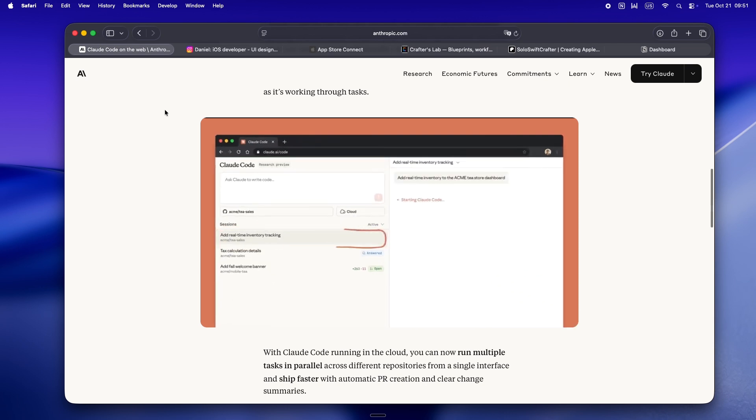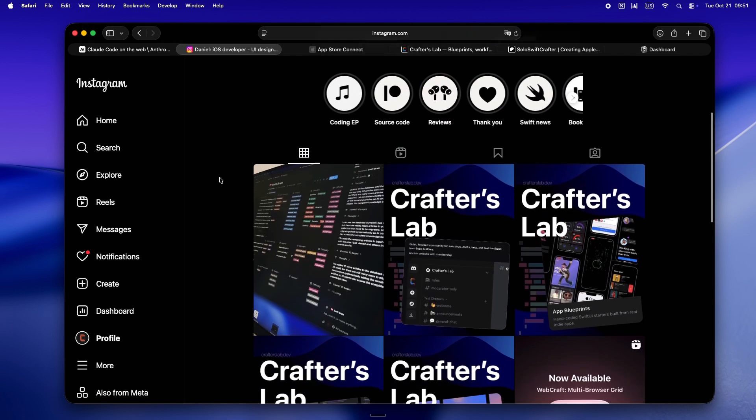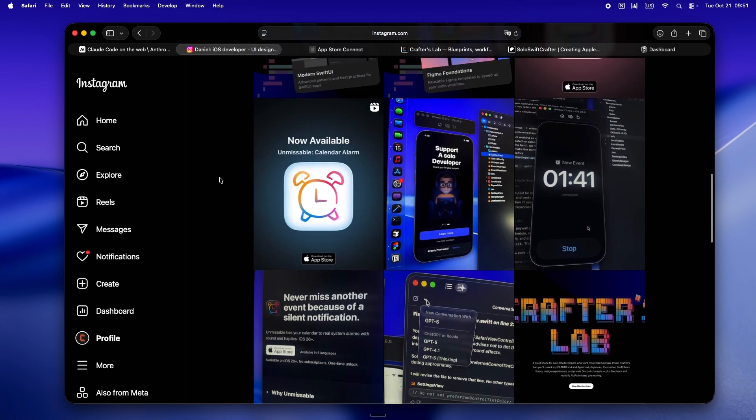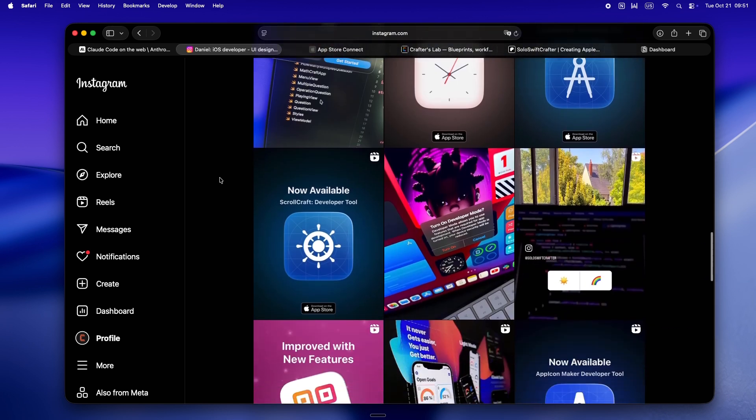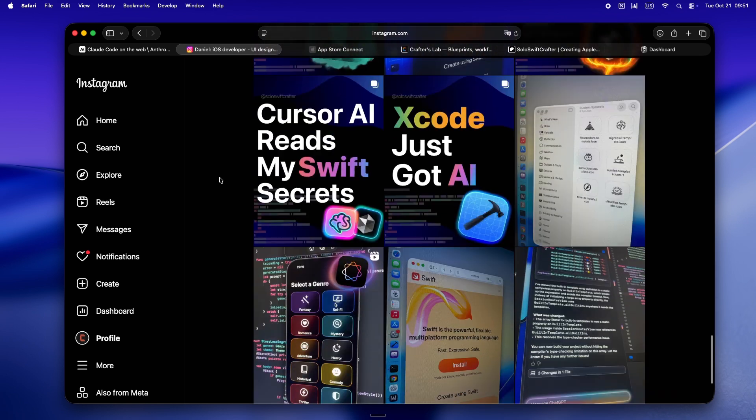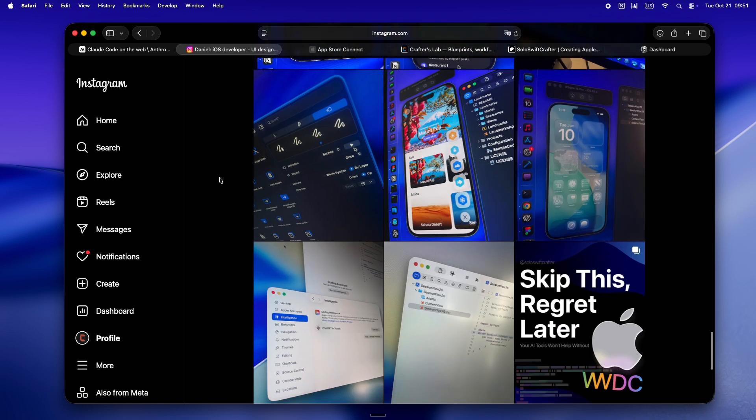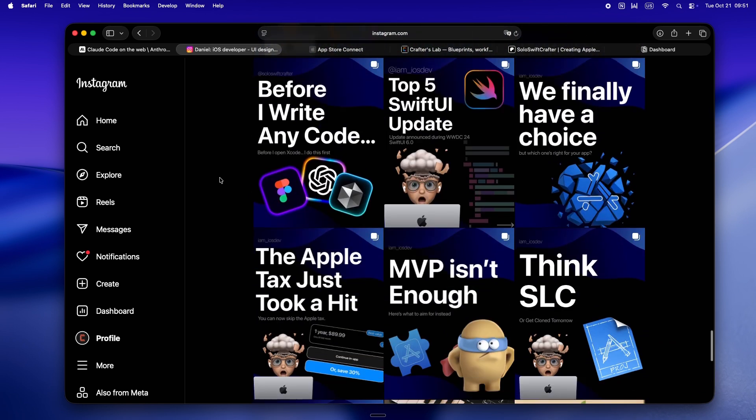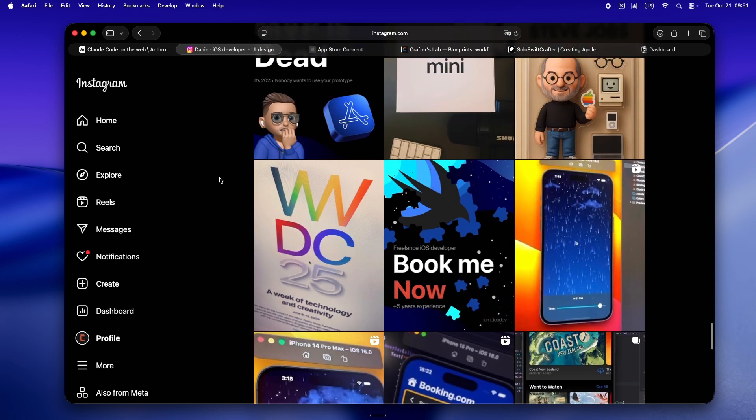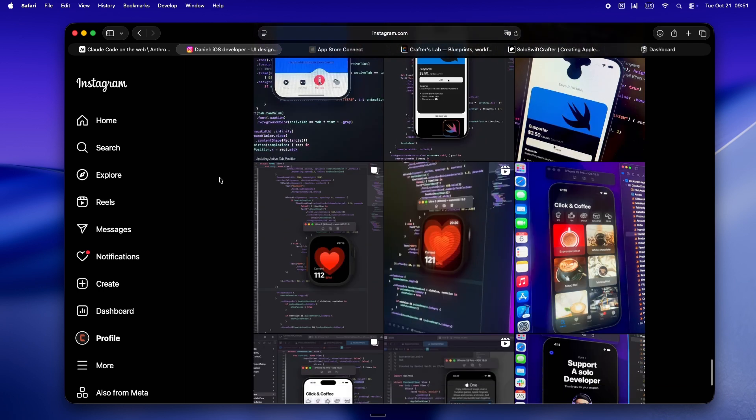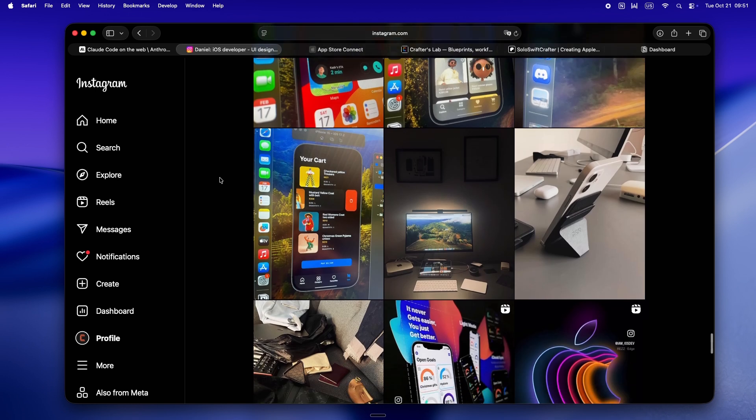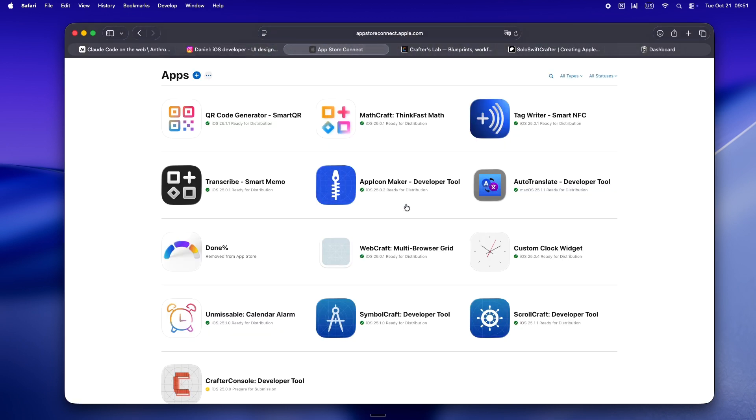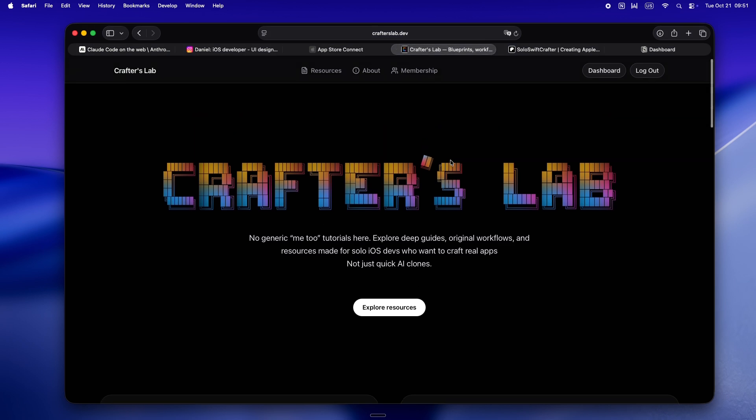Real quick, I'm Daniel. Been living in the iOS trenches for about eight years now. Started off freelancing, working with clients, figuring out what actually works and what just burns you out. But after WWDC 25, I kind of flipped the switch and went all in on solo dev life. Since then I've shipped a bunch of my own apps, started putting everything out there in public, and honestly these days pretty much all my energy is going into Crafters Lab.